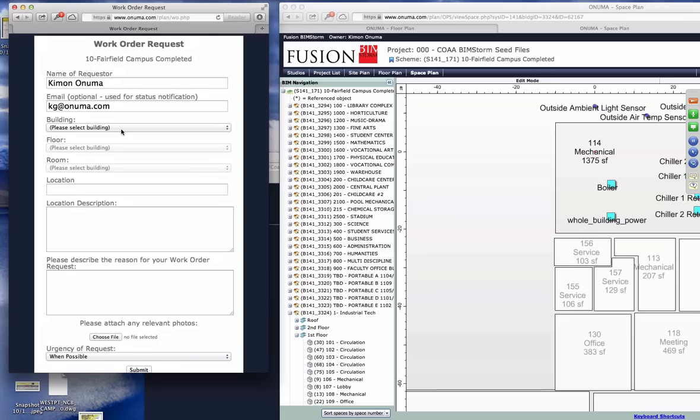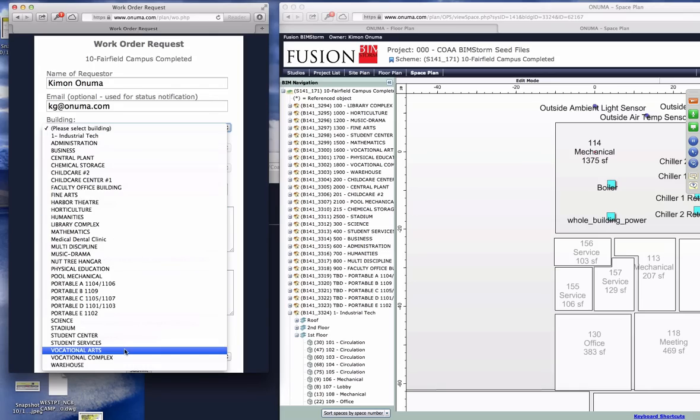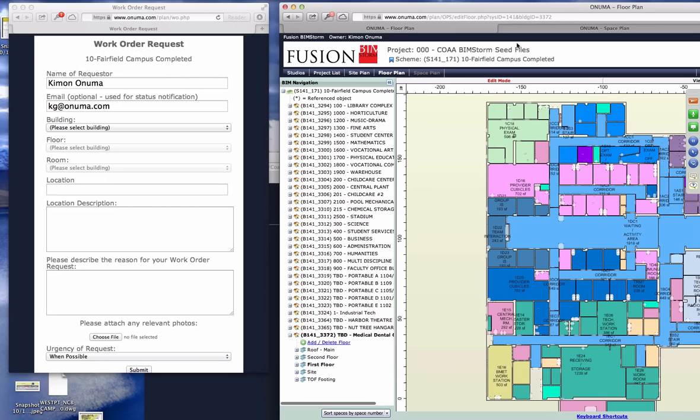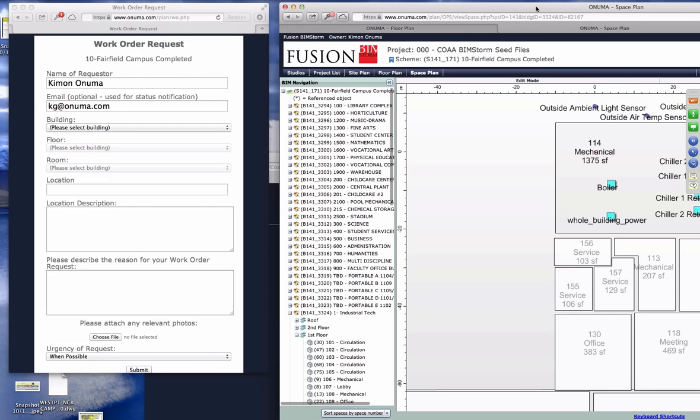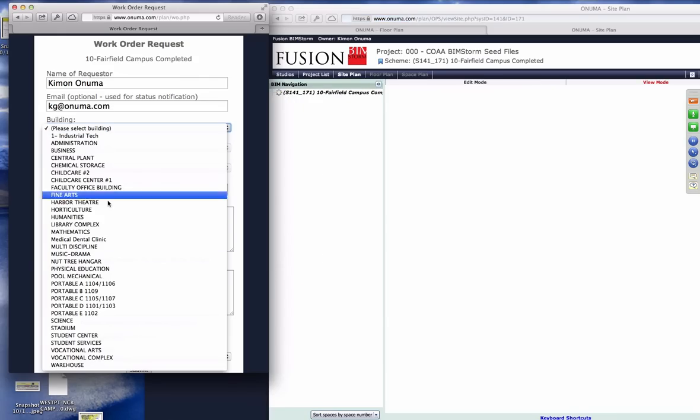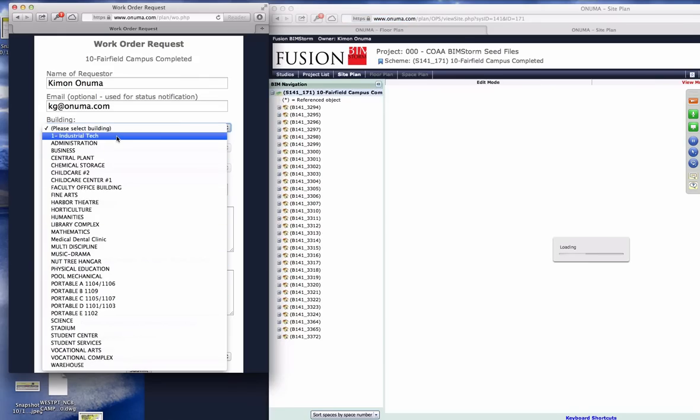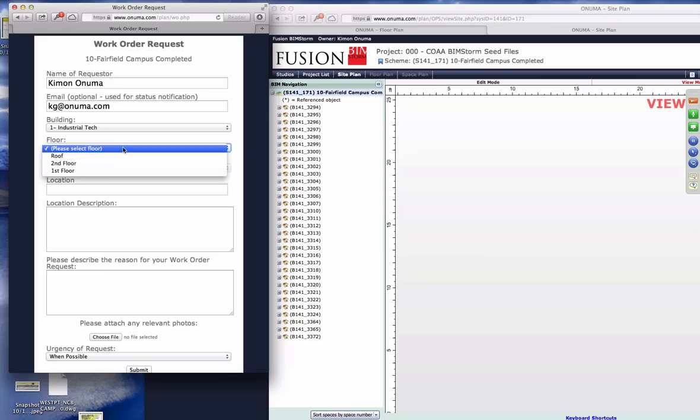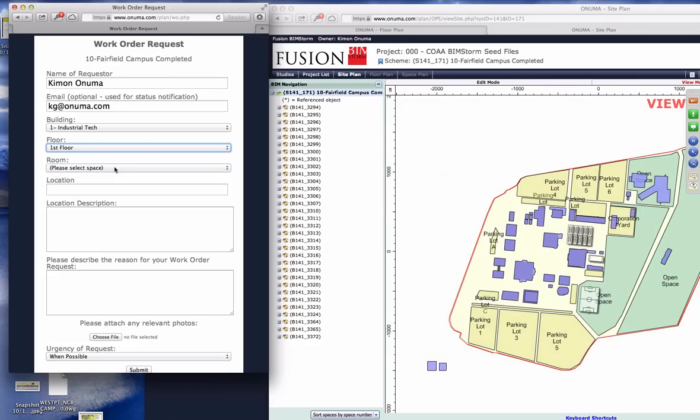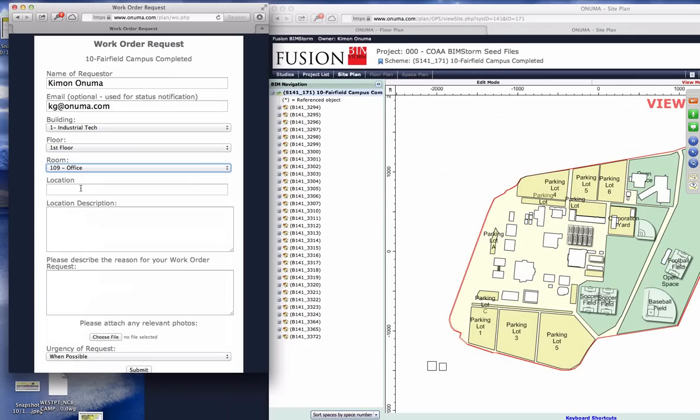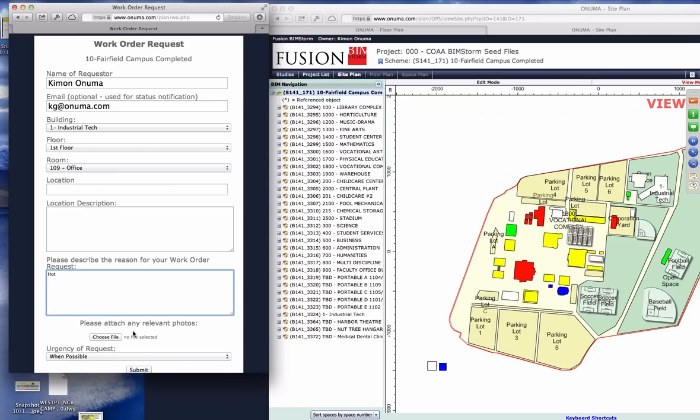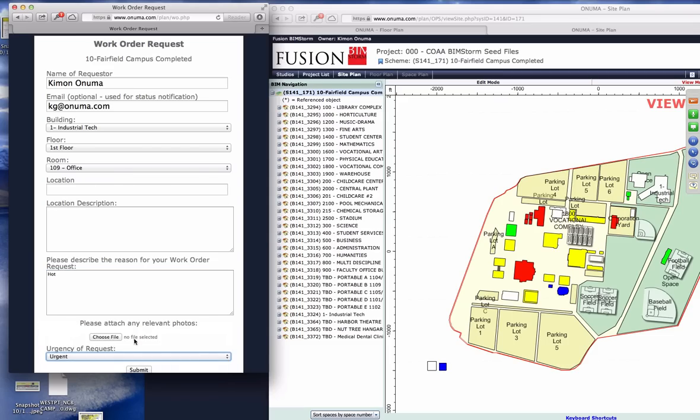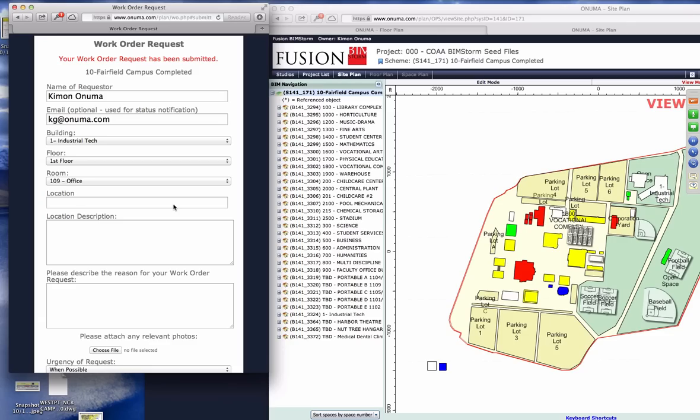You can say I'm in this building, and this pull-down is the equivalent of the site plan that we saw earlier. So the building names are coming from Fusion structured data about facilities. I can say I'm in the Industrial Tech Building, what floor am I on, I'm on the first floor, what room am I in, I'm in office 109, and in this room the room is hot, and how soon do I want to—I say it's urgent, and I submit. This sends a request out to the facilities administrator on campus.